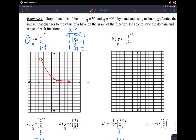This is still a decay function because b, which is one-half, is less than 1 and greater than 0. But now with the A value — A is negative 1 — the graph may actually look like it's increasing, but we still call this an exponential decay function just because b is between 0 and 1. It's a little confusing, but that's based on the definition of exponential decay and growth functions.